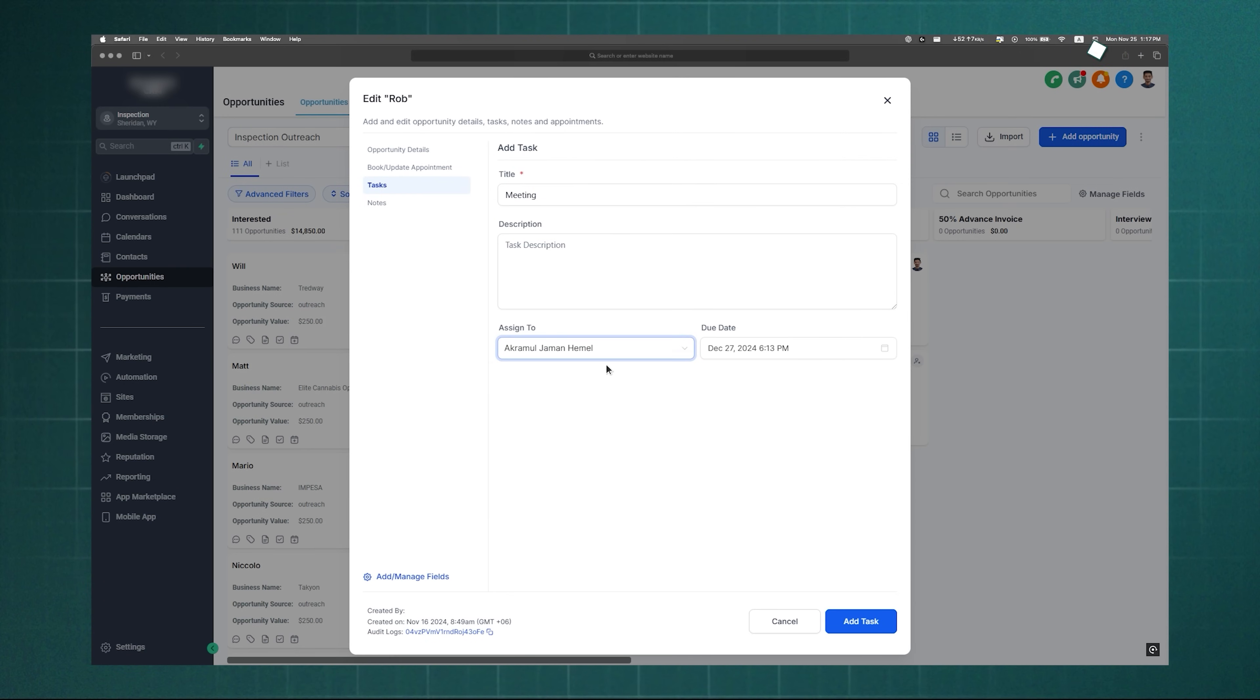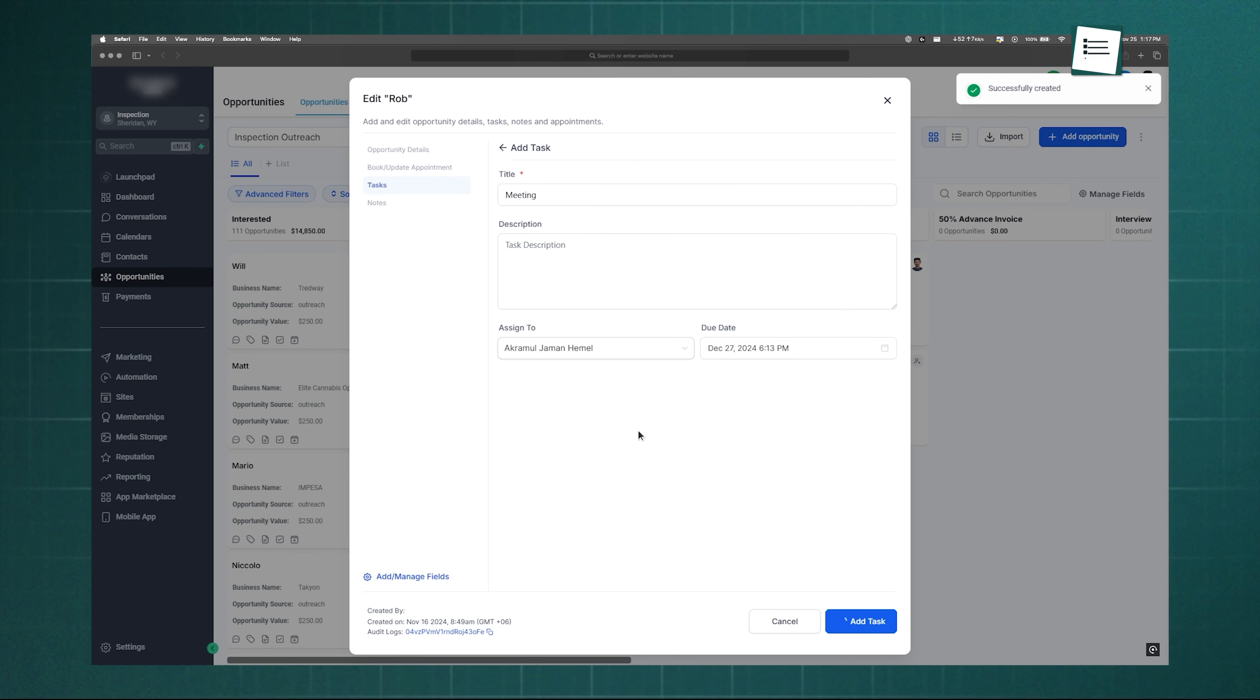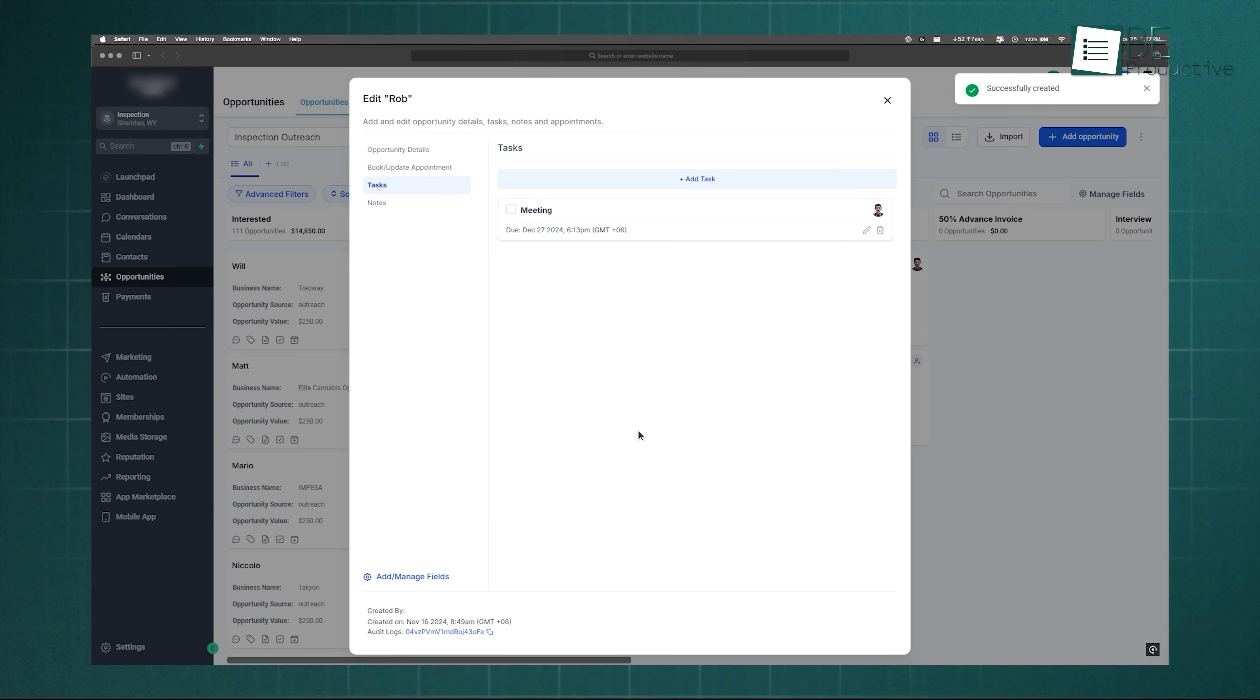Another handy option is assigning leads to specific team members. This way, everyone knows who's responsible, and team members can leave notes or updates on each lead. Overall, pipelines keep your sales flow clear, organized, and easy to manage.